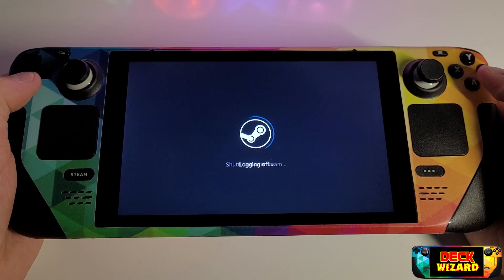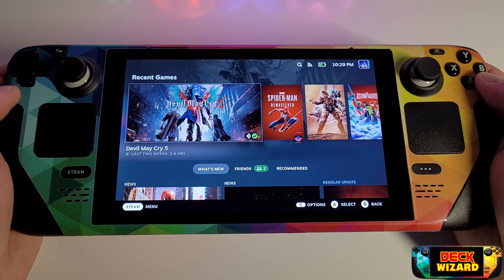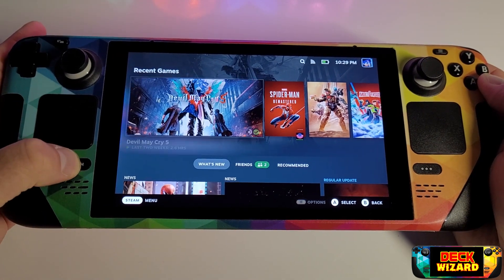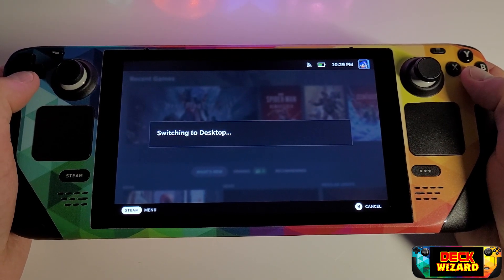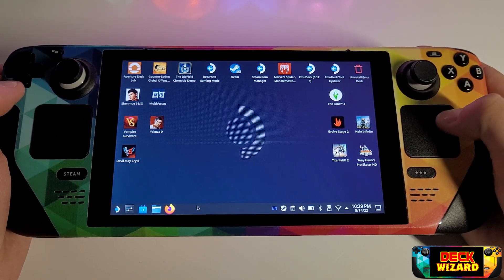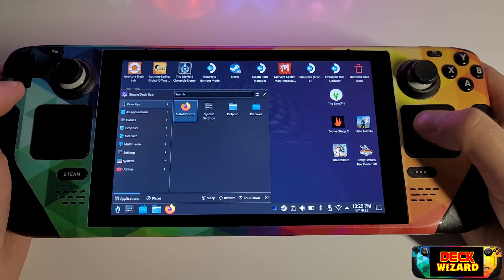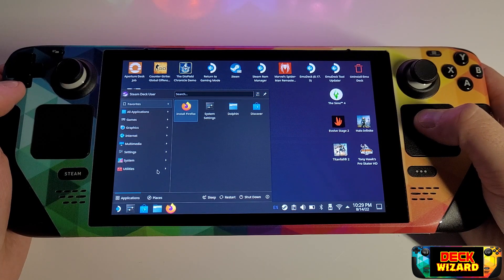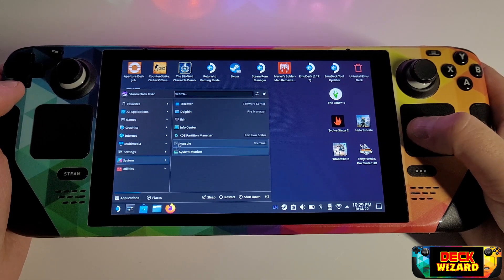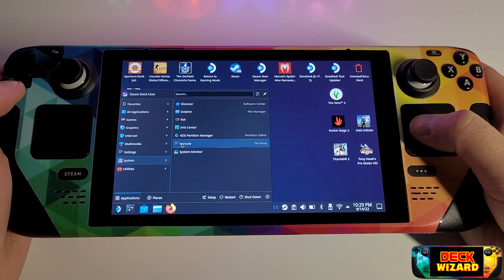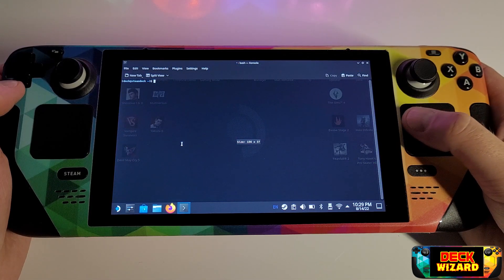Next we want to restart our Steam Deck. Once the Steam Deck has restarted we want to go into our desktop mode. If you haven't already, set a password for your user account — something like 'passw' which is easy to remember — as we will need this in order to download and install Decky in the next step.